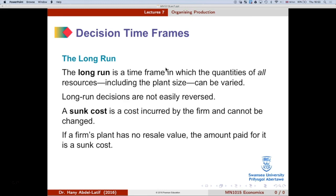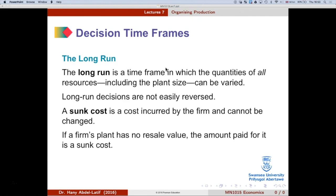Sunk costs are costs incurred by a firm that cannot be recovered — for example, if a firm's plant has no resale value, the amount paid for it is a sunk cost. To conclude today's lecture: we looked at how firms organize production, what firms aim for (profit maximization), the difference between accounting and economic profit, types of decisions firms must make, technological versus economic efficiency, types of markets, and the short run versus long run.